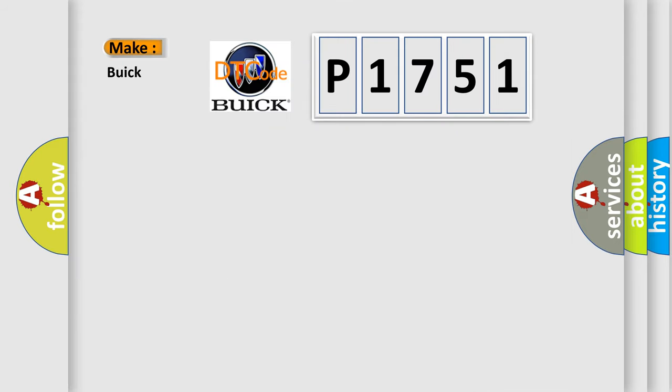So, what does the diagnostic trouble code P1751 interpret specifically for Buick car manufacturers?